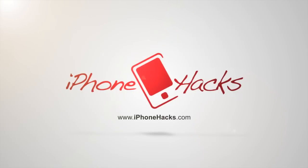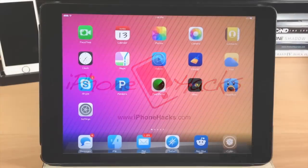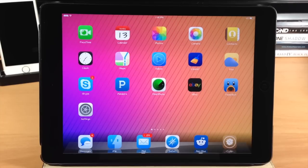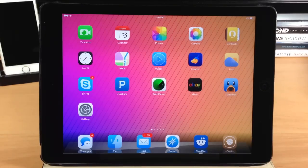What's up guys, this is iTweaks here with iPhoneHacks.com and today I decided to put together a top jailbreak tweaks video for the iPad. In this video I'm going to be using the iPad Air, but this is obviously going to work with the iPad mini as well. There's a lot of tweaks we're going to be covering, so let's go ahead and get started.